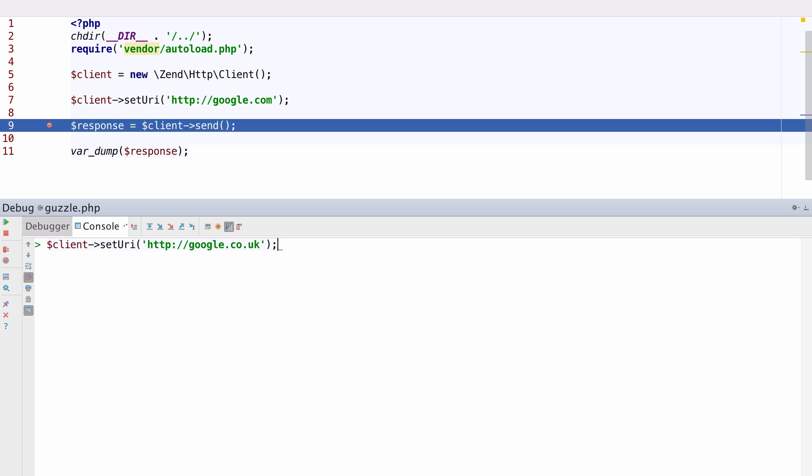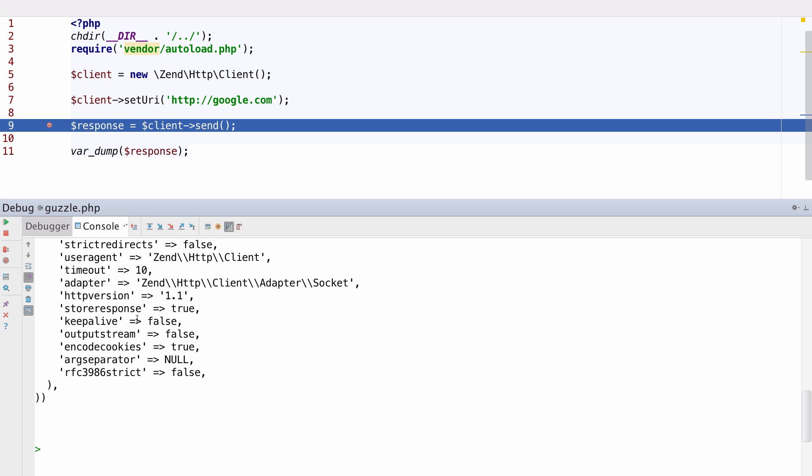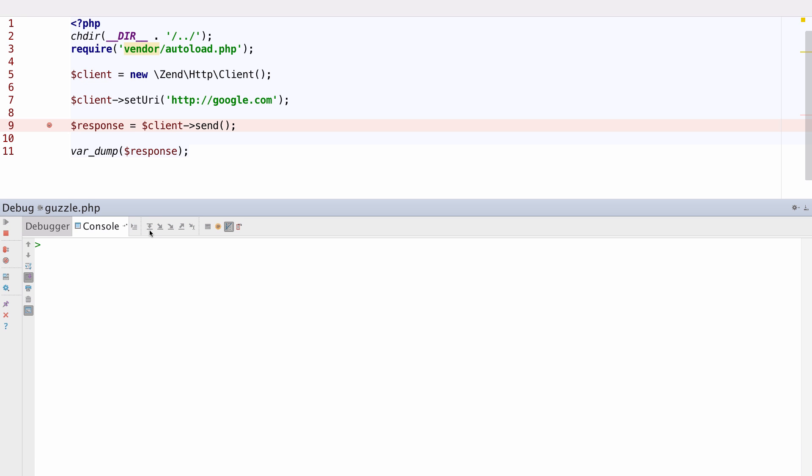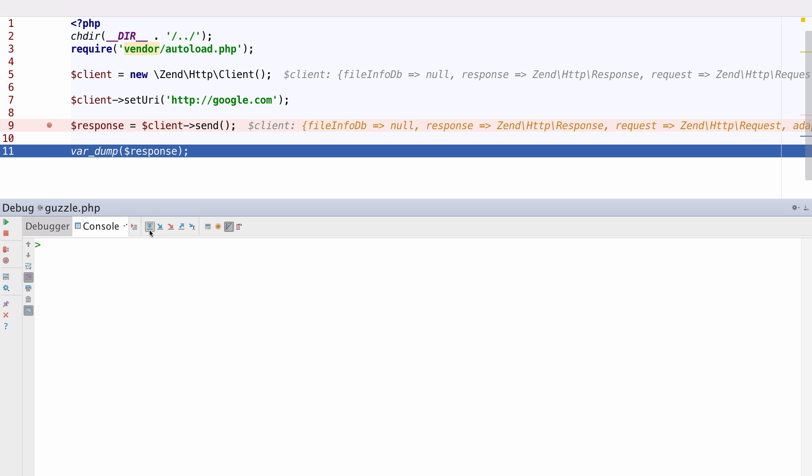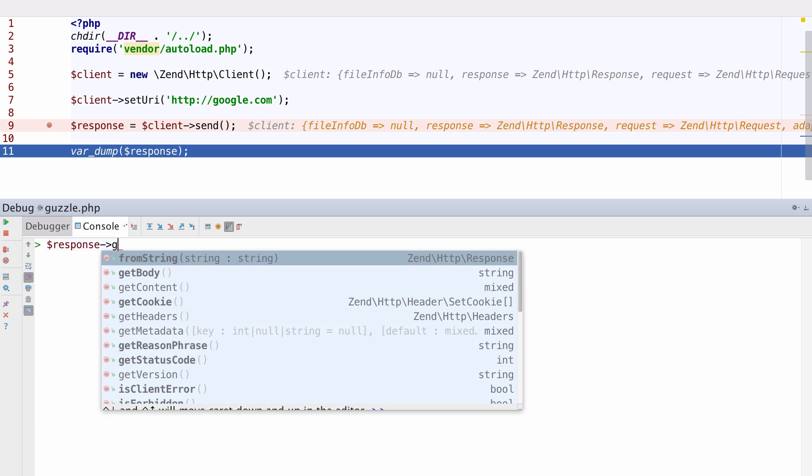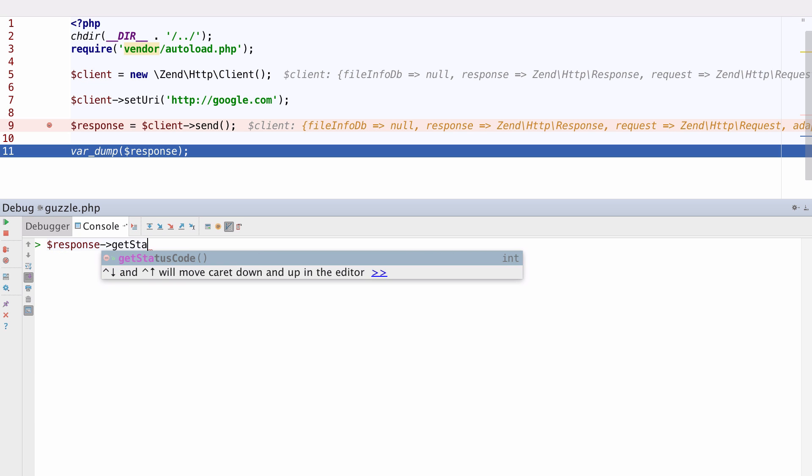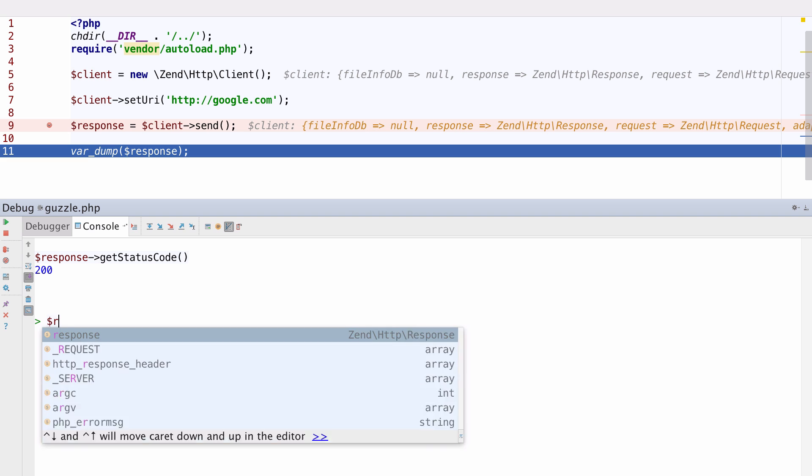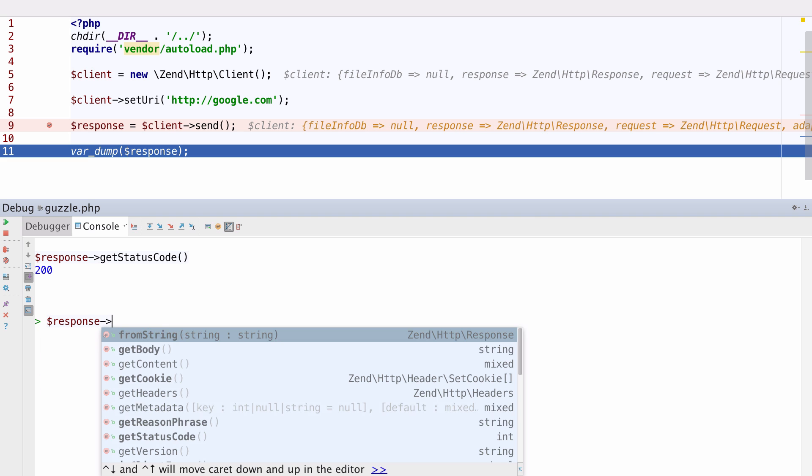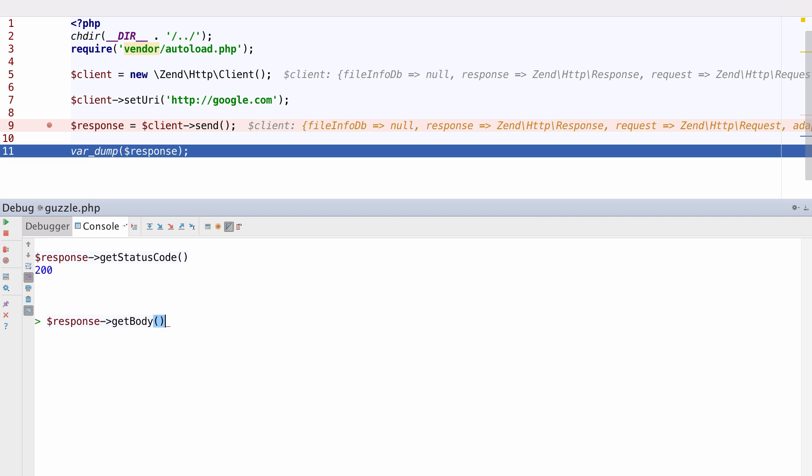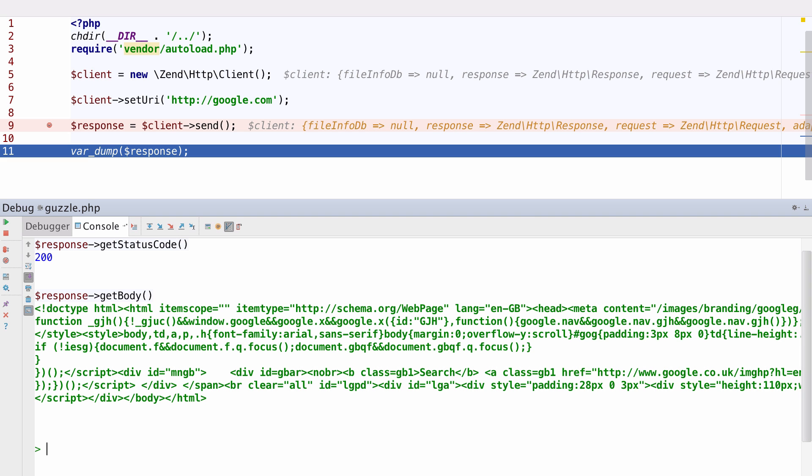As well as viewing how things are looking inside the objects, we can also manipulate the objects at runtime with full code completion before we continue to step debug. Once we're happy with how we've set the objects up, we can continue the process before interacting with the objects again to check the results.